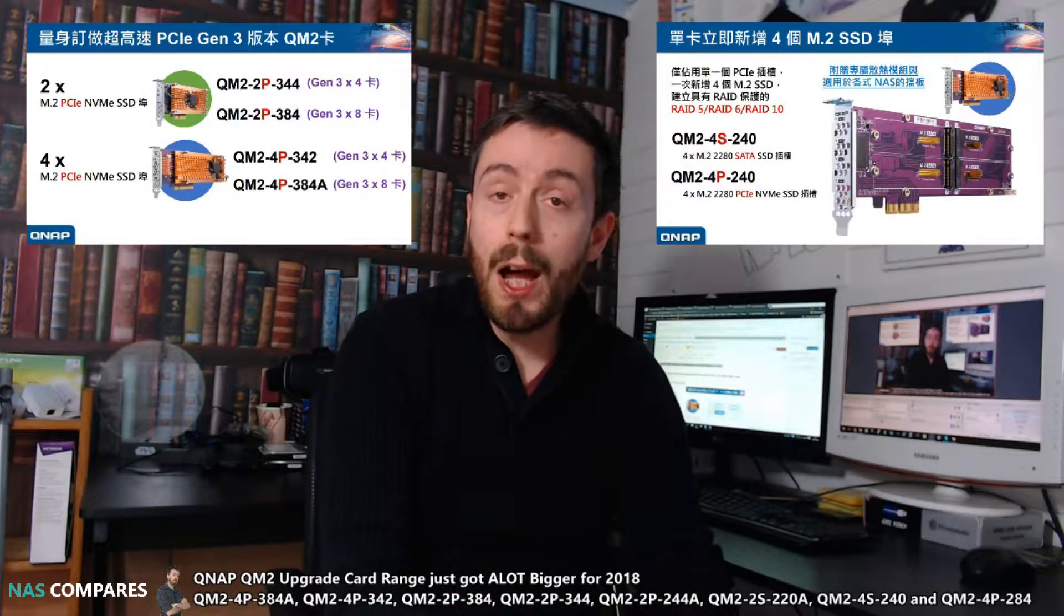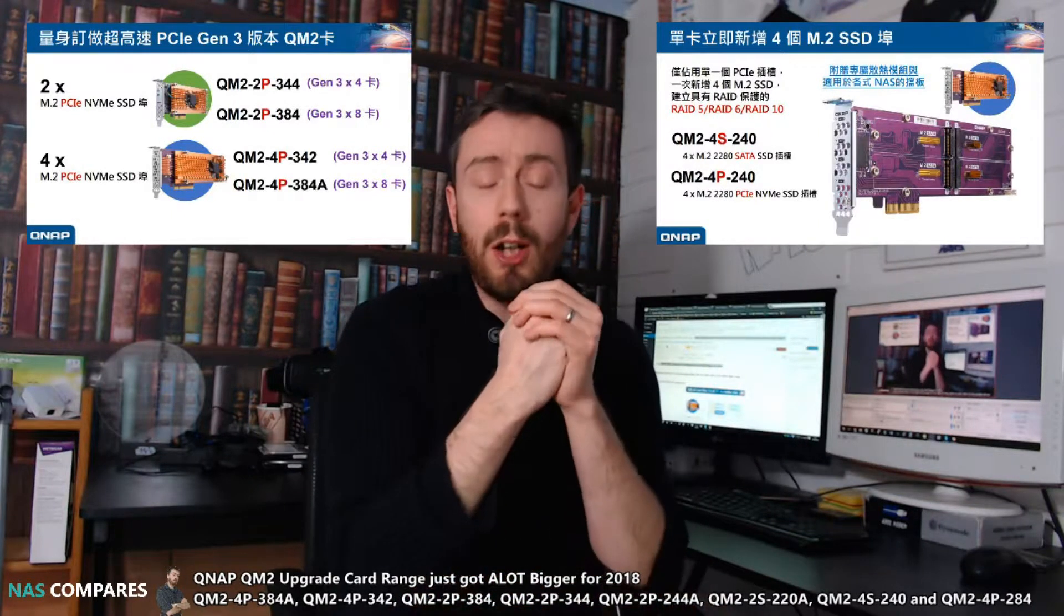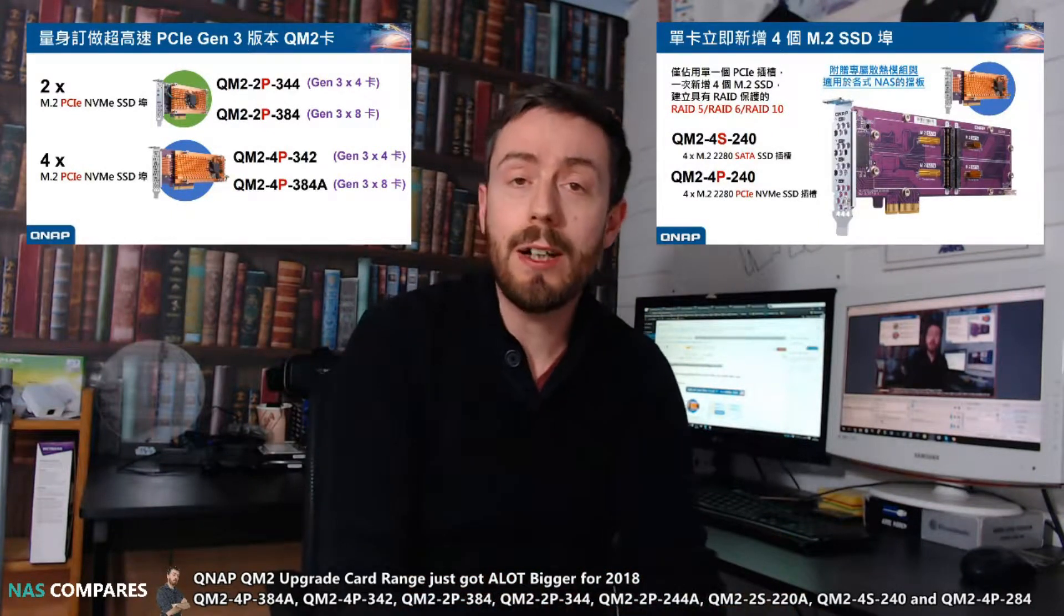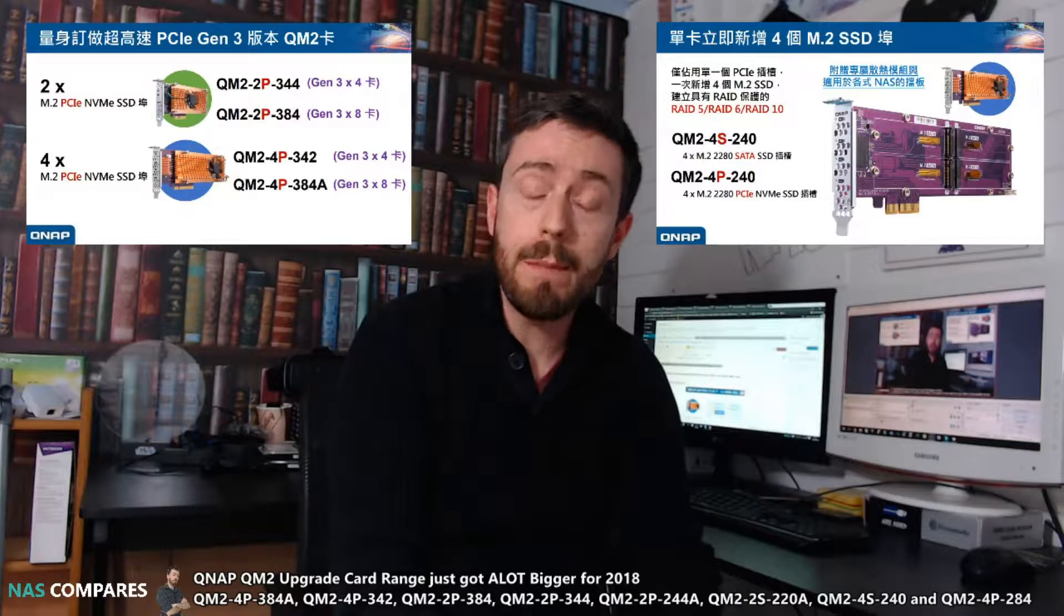Hello and welcome back. Today I want to talk about a whole new host, a smorgasbord of QM2 cards coming out of QNAP.